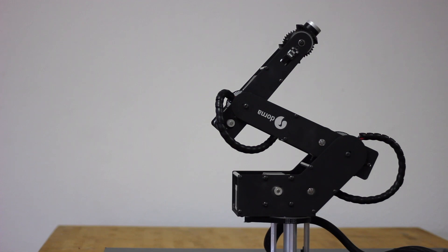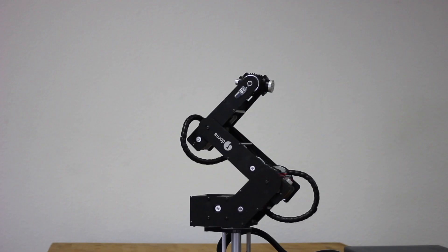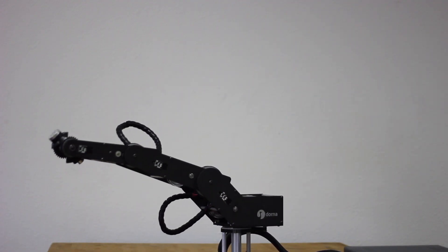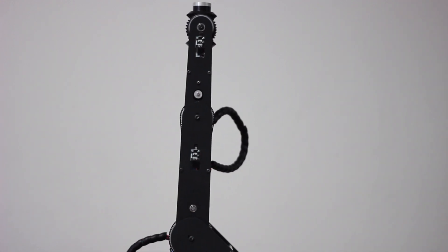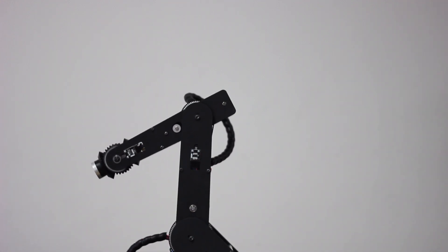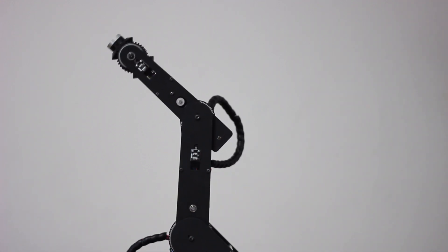Introducing Dorna. With a rigid structure and low backlash gearing system, Dorna produces smooth and vibration-free movements even under large payloads.